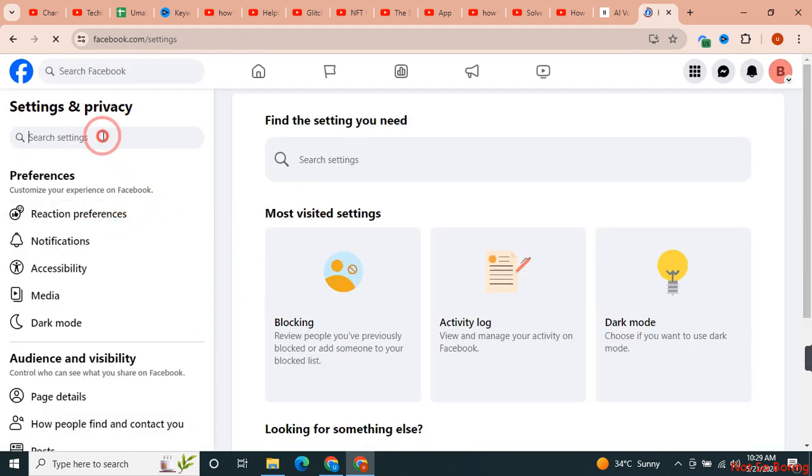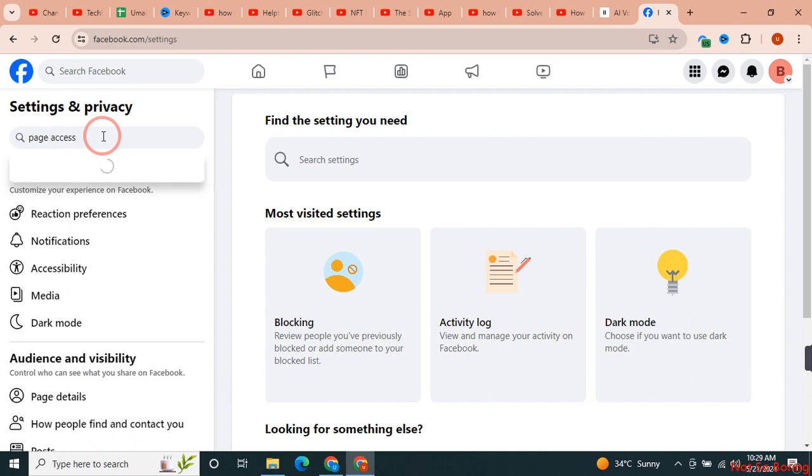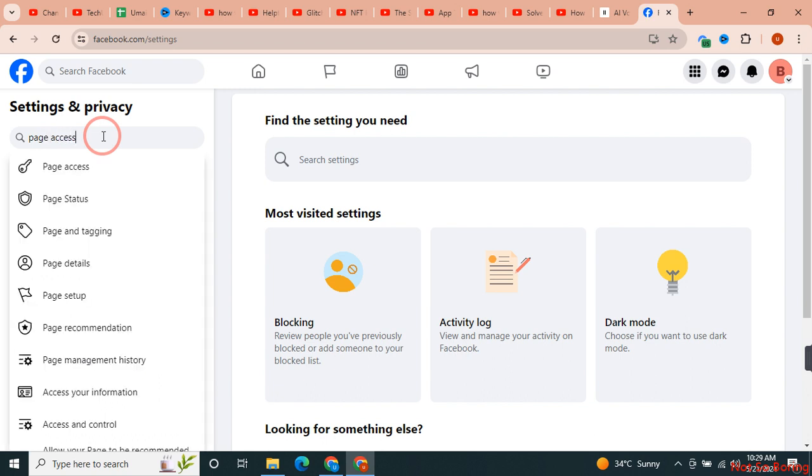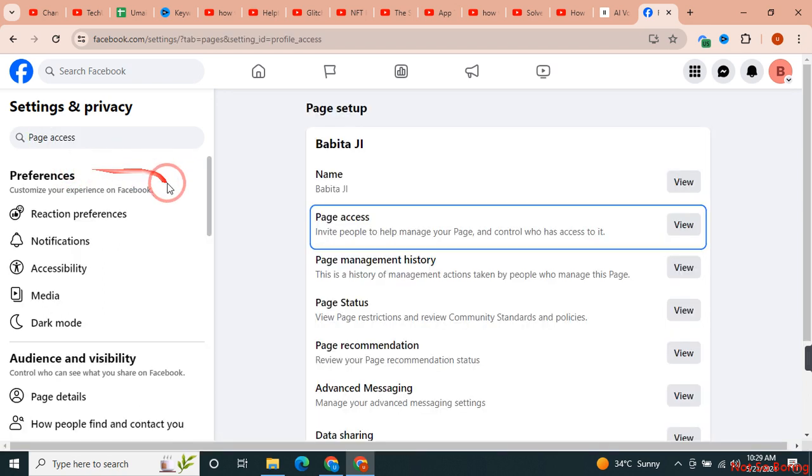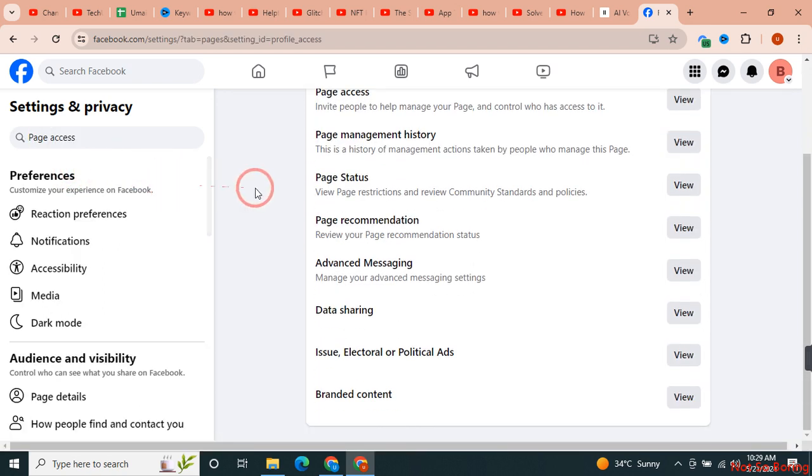Once you do this, this page will open. Now just type here 'page access' and once you do this you will see that there is an option of page access over here. Just click on this.